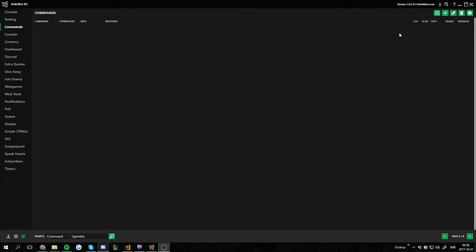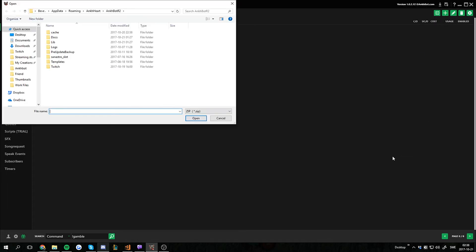Basically what you want to do is go to the question mark in the top right corner, and at the bottom here you have import community-made games. You click on this.